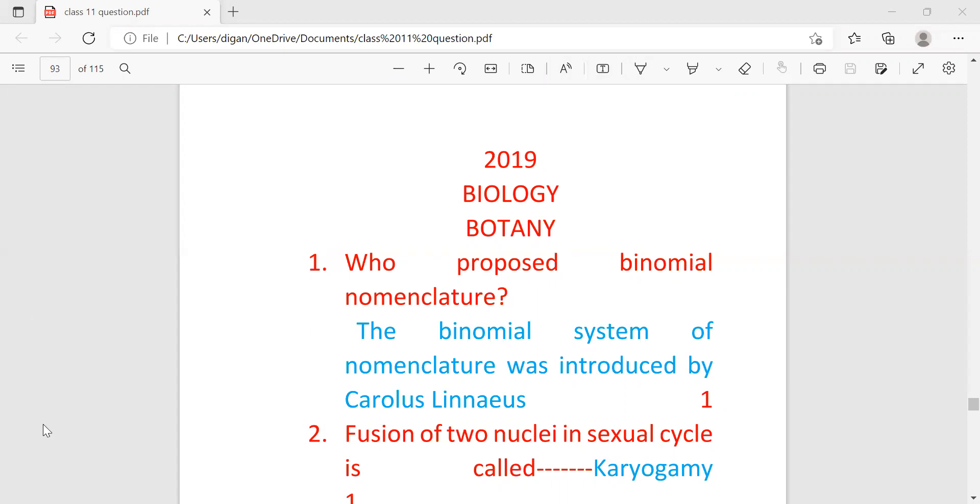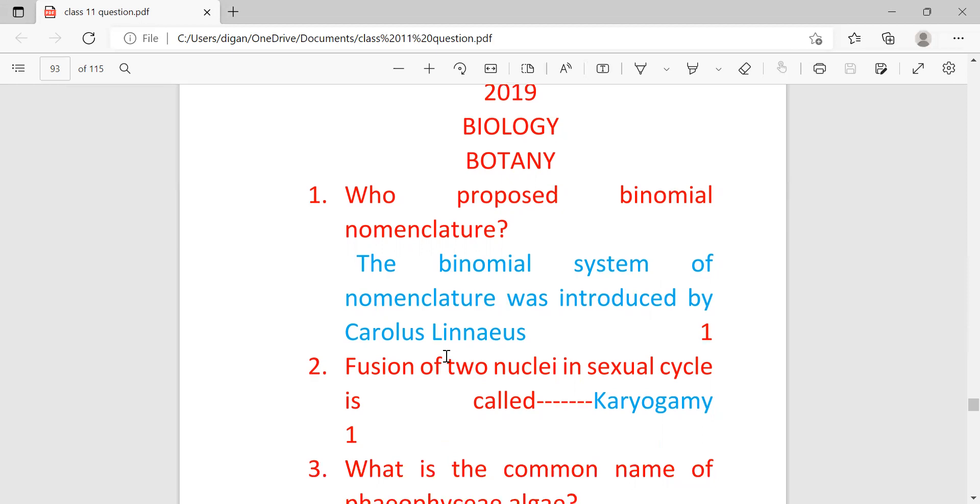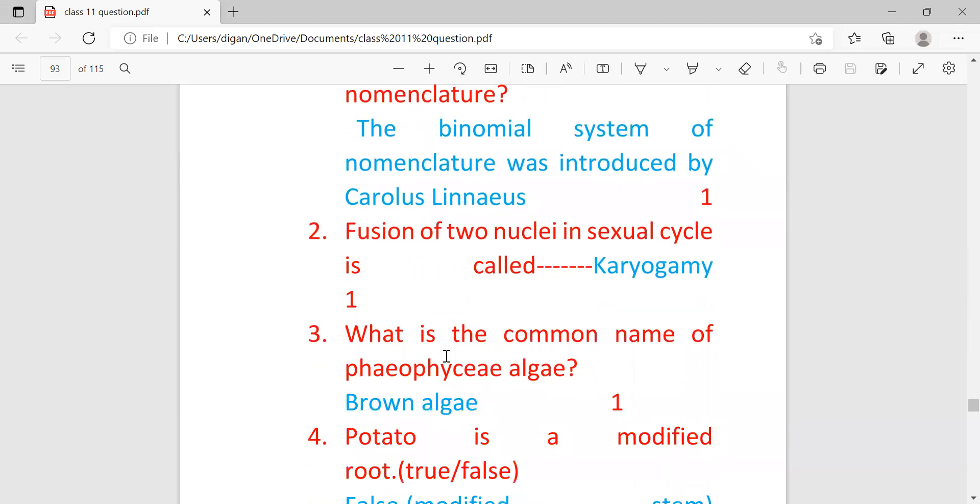The first question is: who proposed binomial nomenclature? The answer is the binomial system of nomenclature was introduced by Carolus Linnaeus. Second question: fusion of two nuclei in sexual cycle is called what? This fill in the blank answer is karyogamy.